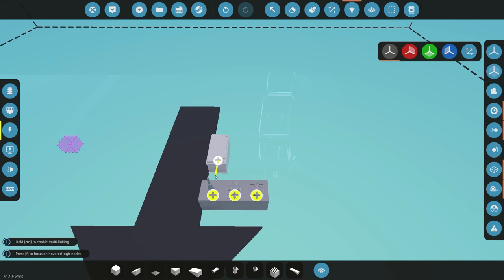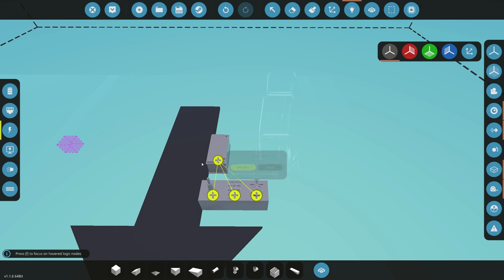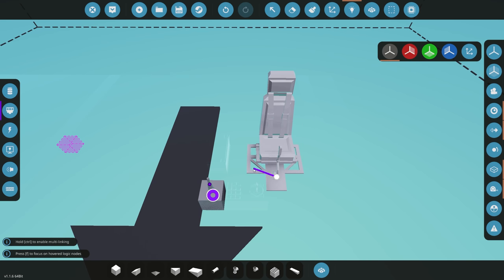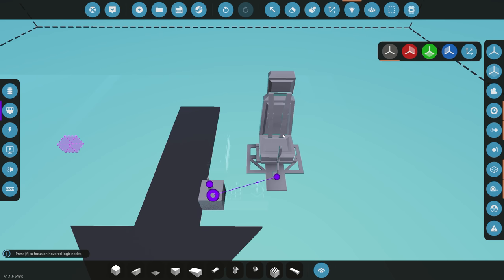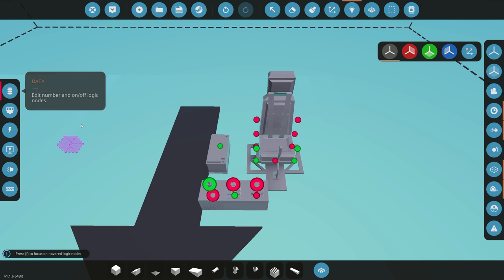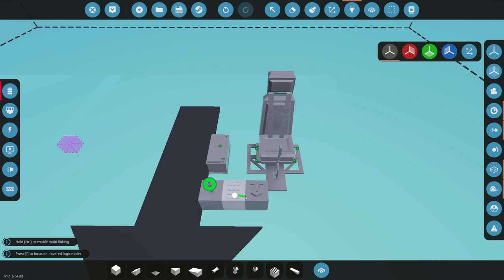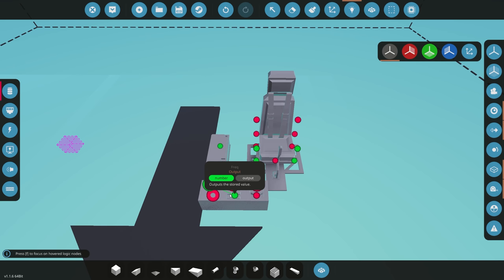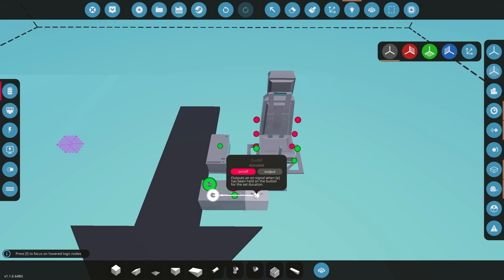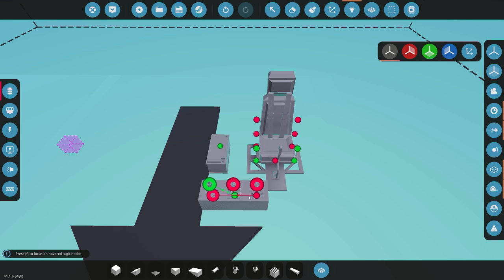Now for the logic. Start with electricity: connect the battery to the radio, the keypad, and the key switch. Next, connect the composite from the seat to the radio so whatever controls we put in via keyboard or mouse get sent through the radio to the fluid gantry. Then in data, connect the keypad to the frequency input on the radio, and connect the key switch toggle to the radio to turn it on and off. That's all we need for our first example.